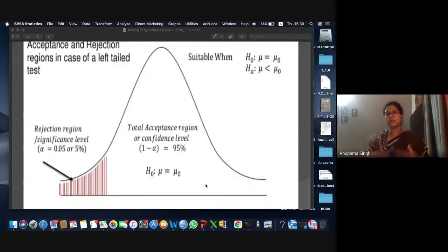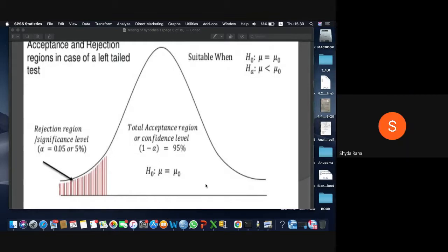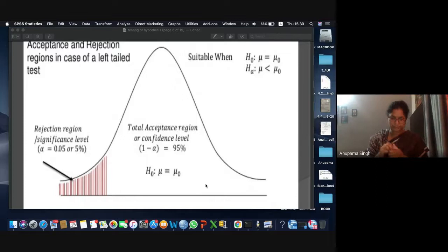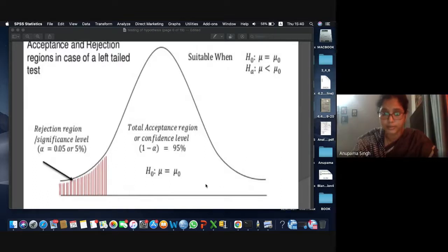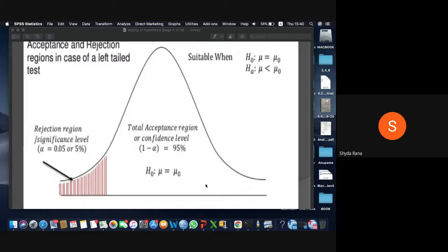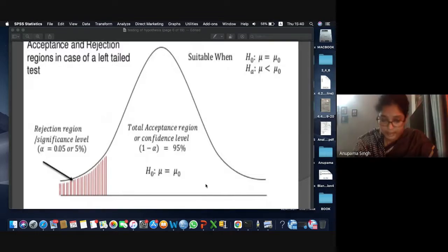A student asked: if the result of hypothesis testing comes below 5%, does that mean we reject the hypothesis? Yes, definitely. Only if the p-value reaches 5% or crosses 5% in a one-tailed test is the null hypothesis accepted. The concept of p-value is based on this.